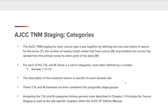The AJCC TNM Staging for each cancer type is put together by defining the size and extent of cancer for the tumor — the T category — the number of nearby lymph nodes that have cancer — the N category — and whether the cancer has spread from the primary tumor to other parts of the body — the M category. For each of the TNM, there is a set of categories most often defined by a number. Let's look at the example T1N2M0. The description of the anatomic factors is specific for each disease site.